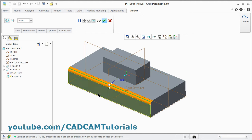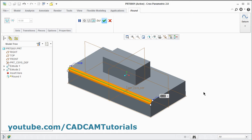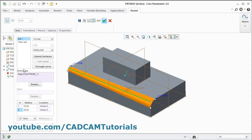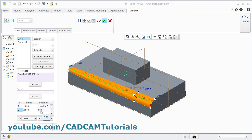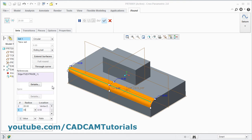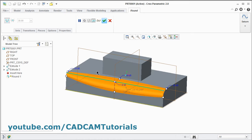To create a variable radius round, press the right mouse button and select Make Variable. Here you can define different radii on both ends. If you want to add a point in between, click on the set and right-click to add the radius. From here define the ratio — suppose I want it at the center, give 0.5 — then change the radius value, I will make it 30. Click on the set — the variable radius is created. Click OK.